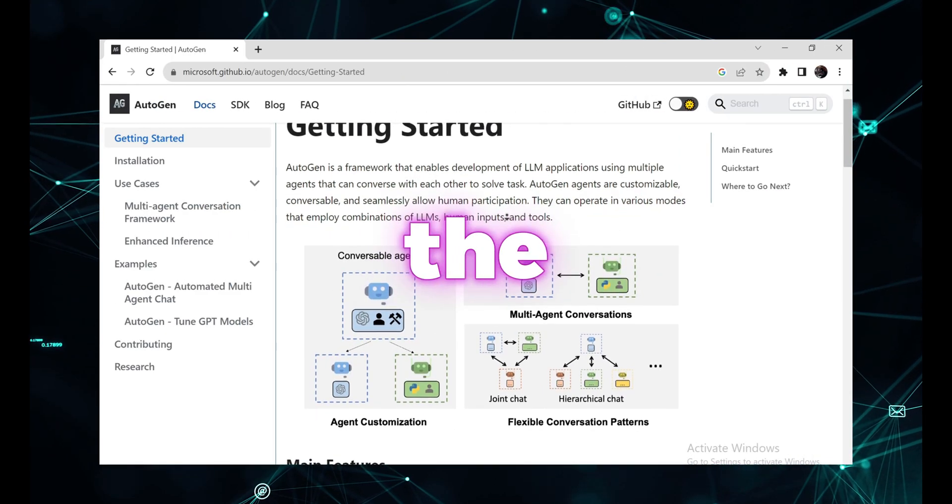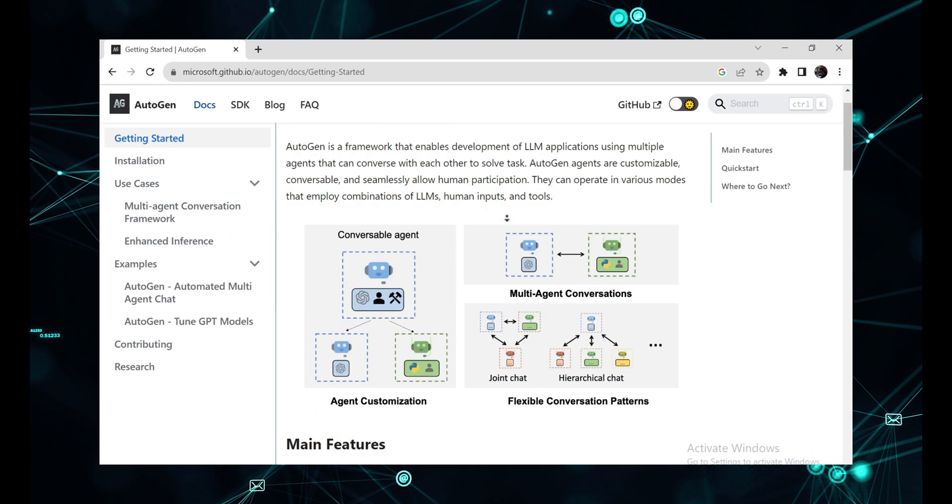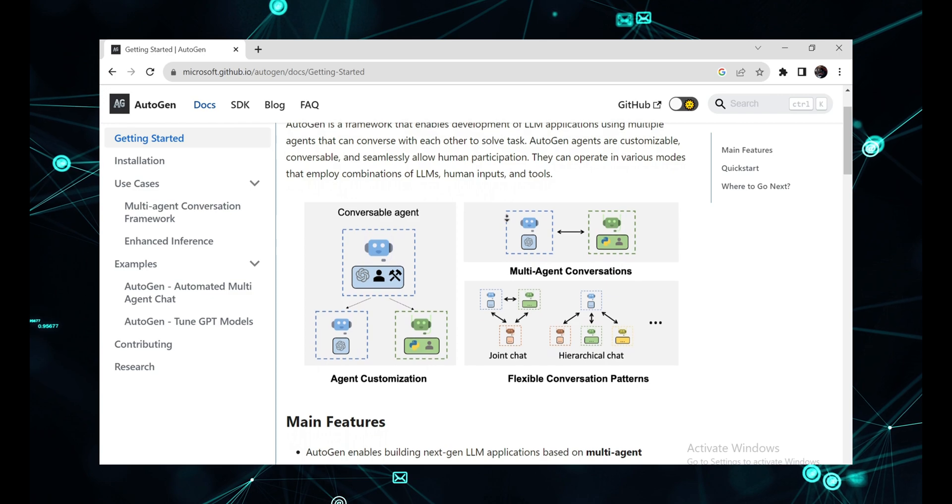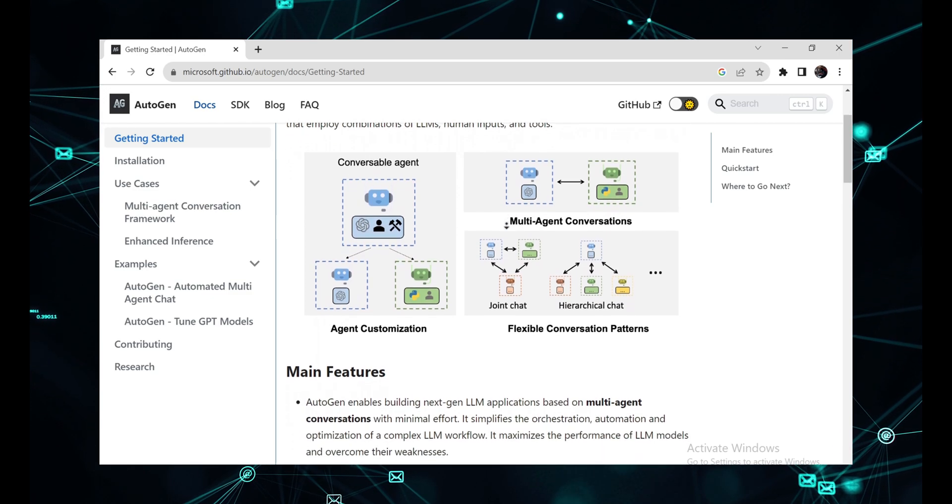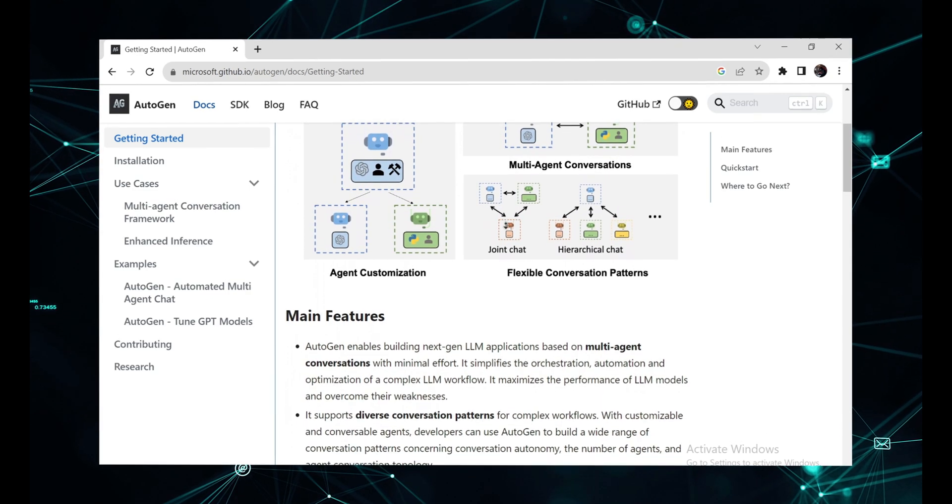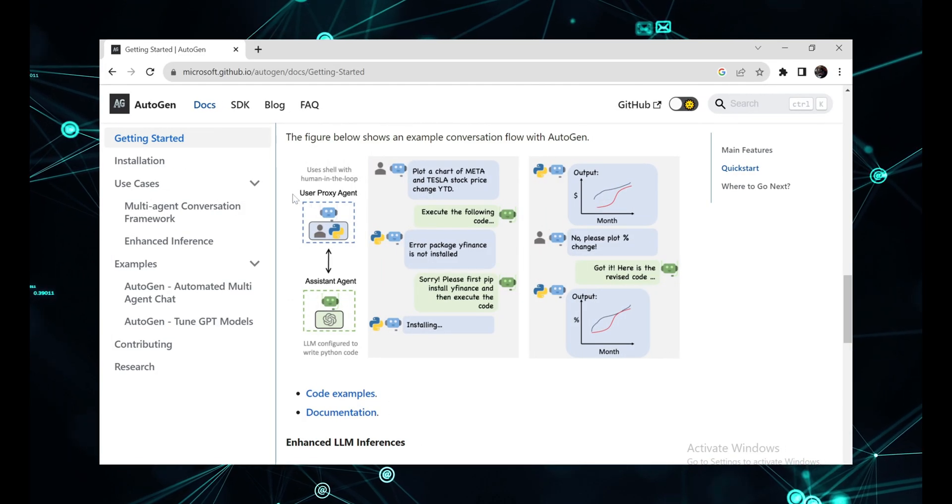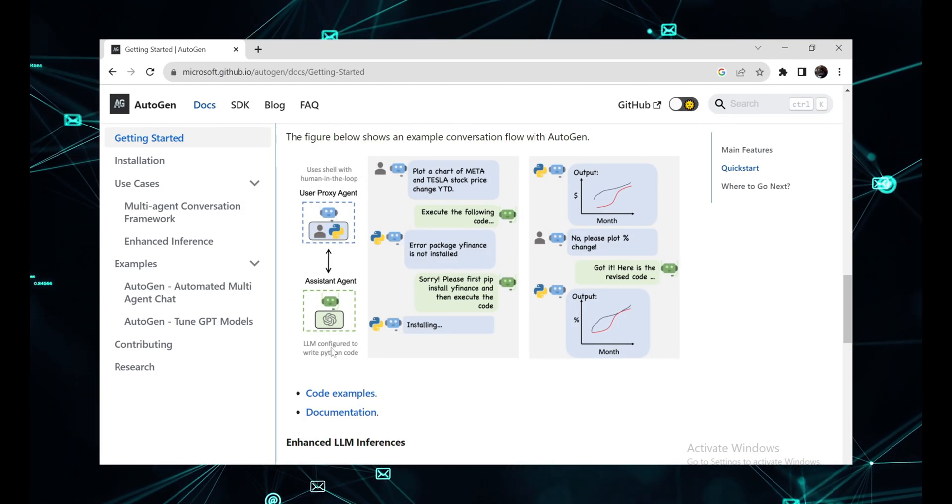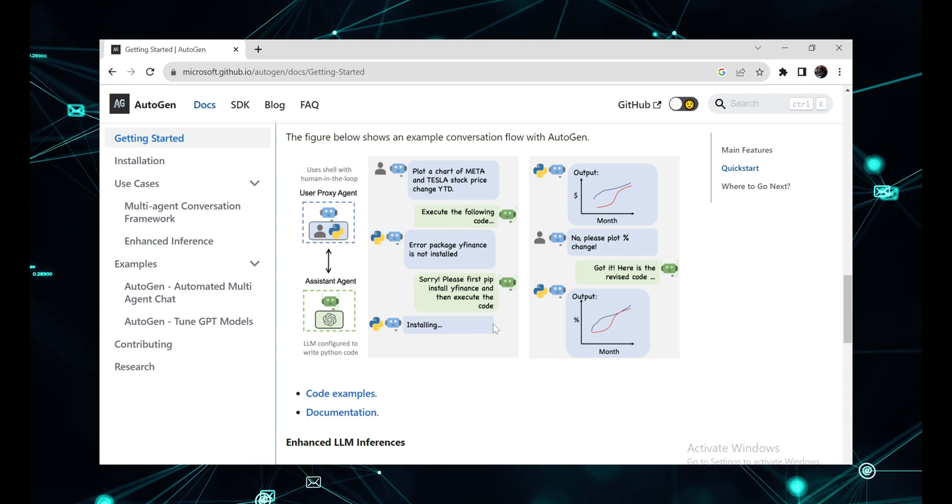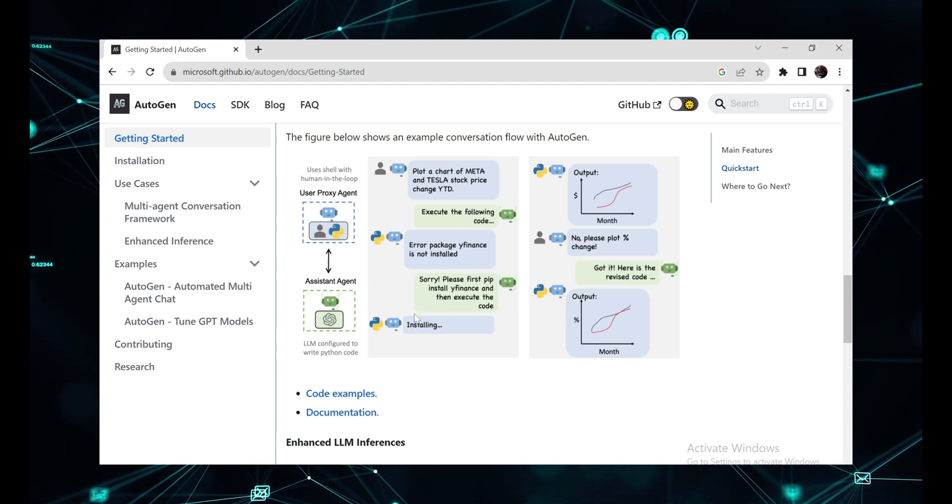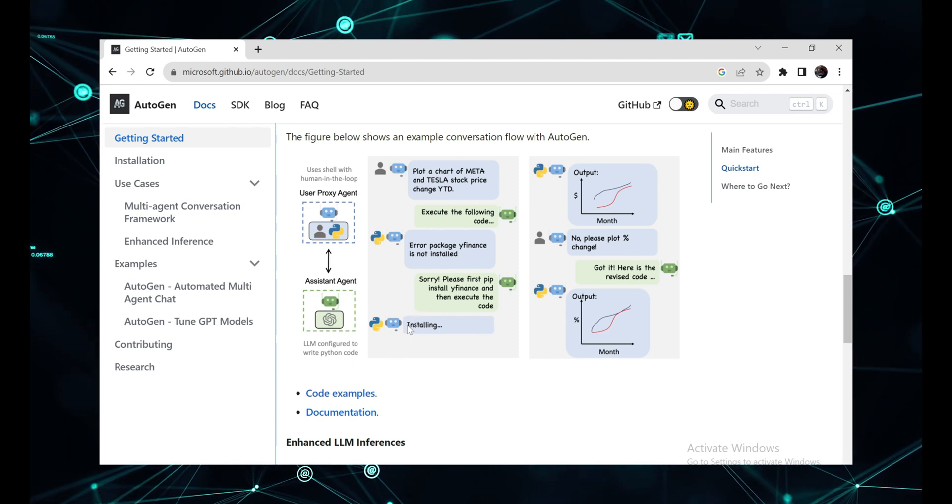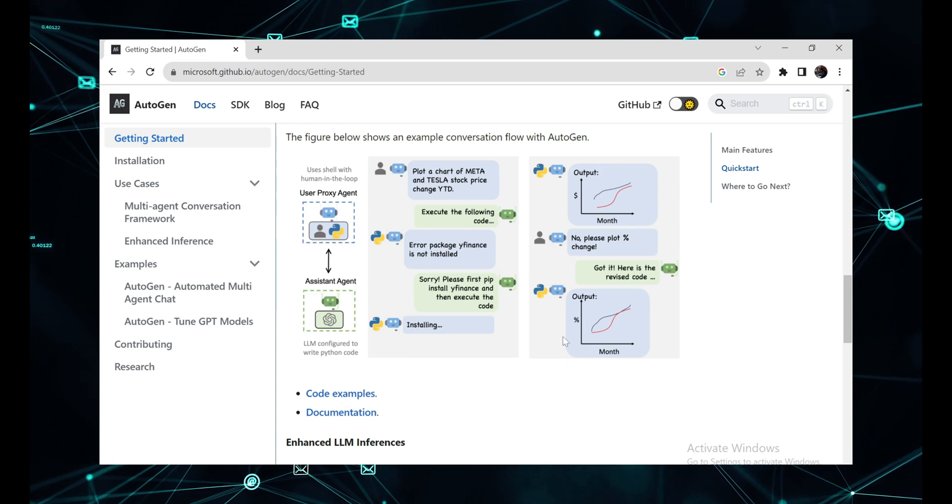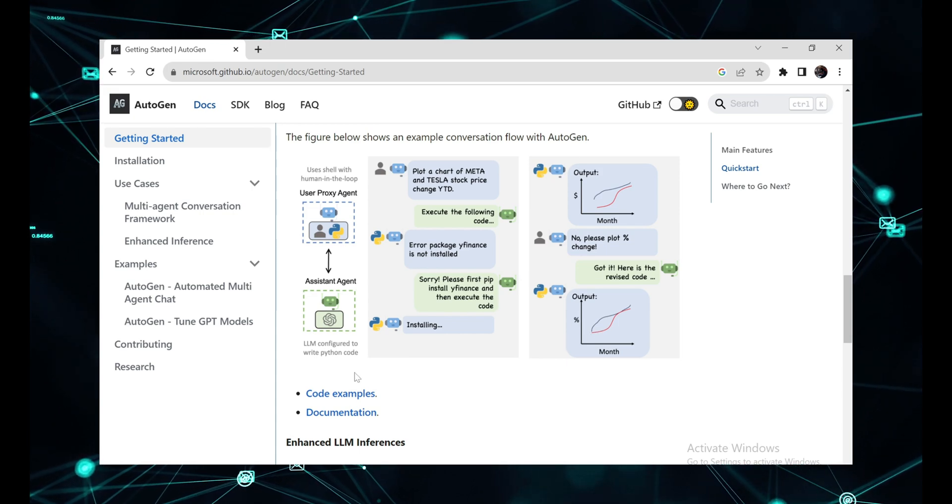Microsoft has just changed the AI agent field forever with Autogen. It's not just a tool, it's a flexible framework that lets you define and customize agents for various roles. These agents can collaborate seamlessly. In today's video, we're going to unpack the incredible potential of Autogen. We'll walk you through the installation process and show you how to unleash its power in your projects. Buckle up, it's going to be a thrilling ride.